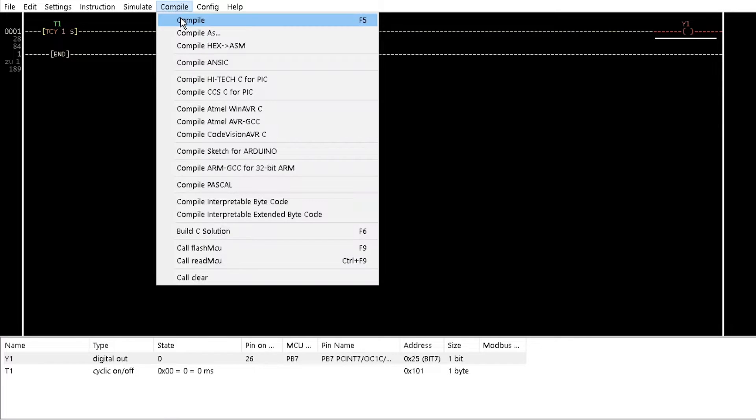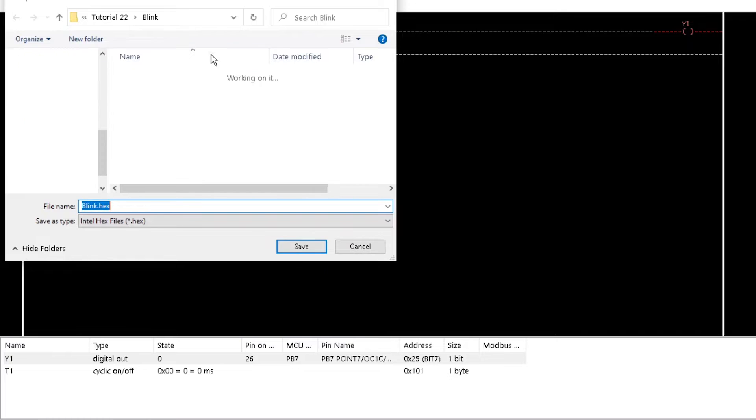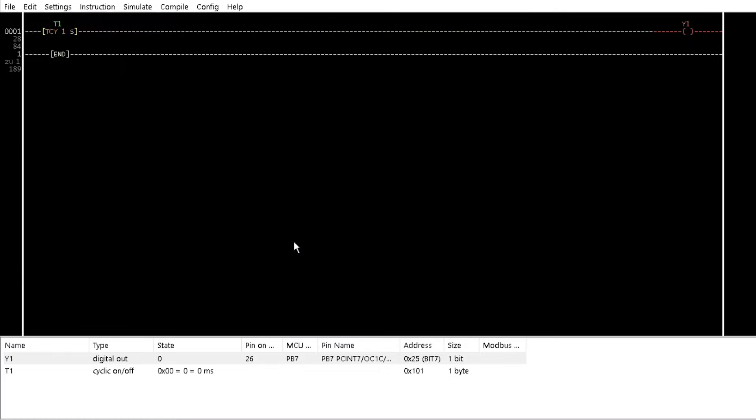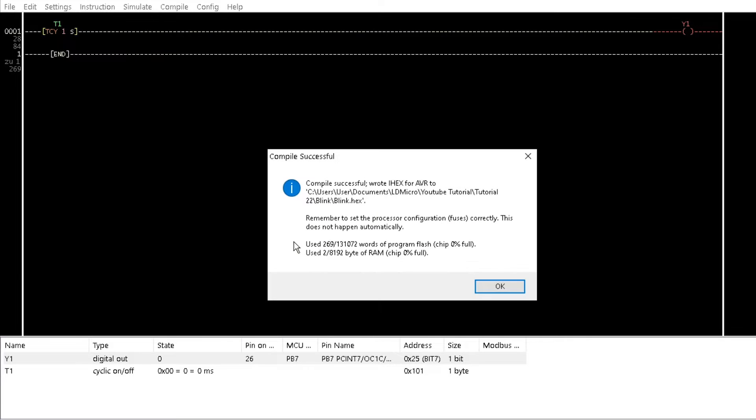From the Compile menu, click on Compile to generate the HEX file.